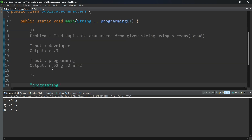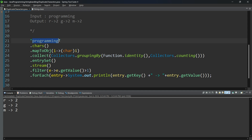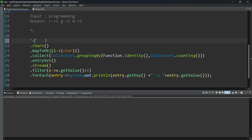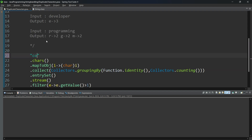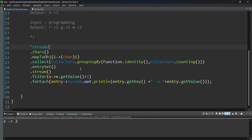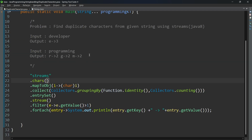This is valid code. One more input — 'software'. Here every character is unique, there is no duplicate character. I try one more string — I think this one also has all unique characters. Now we got S only, S is repeated two times. So with different inputs, our logic is working properly. This is the solution to find duplicate characters from a given string using Java 8 streams.